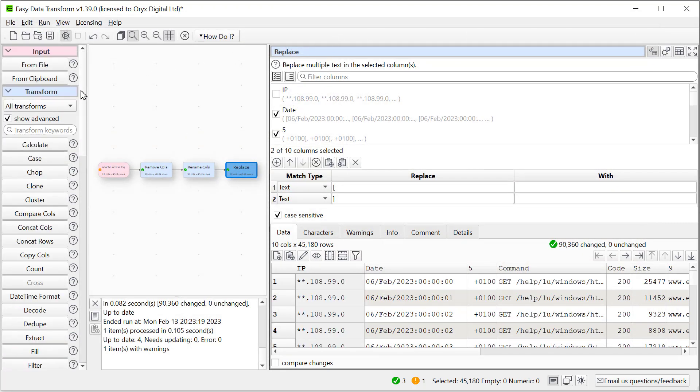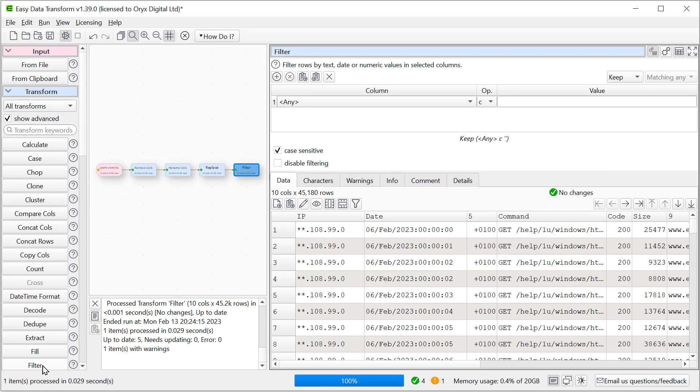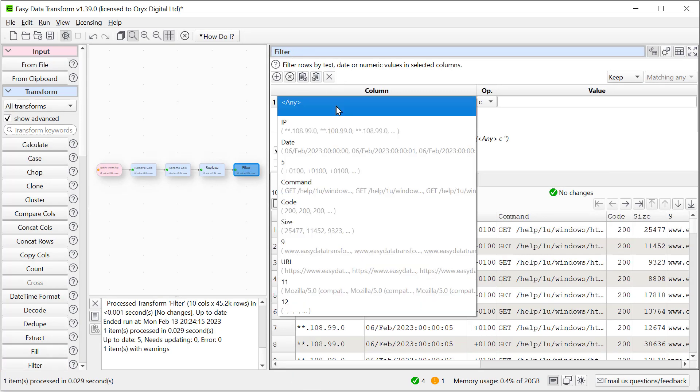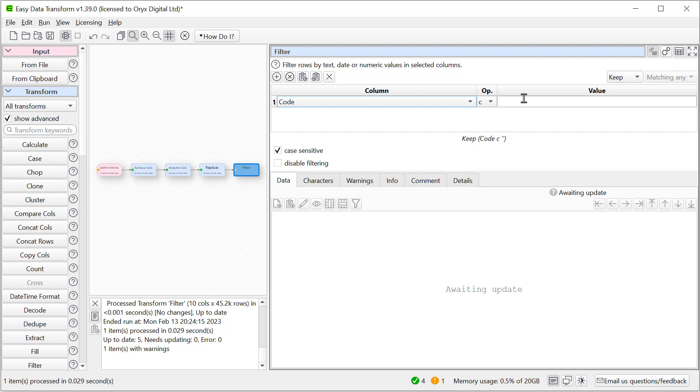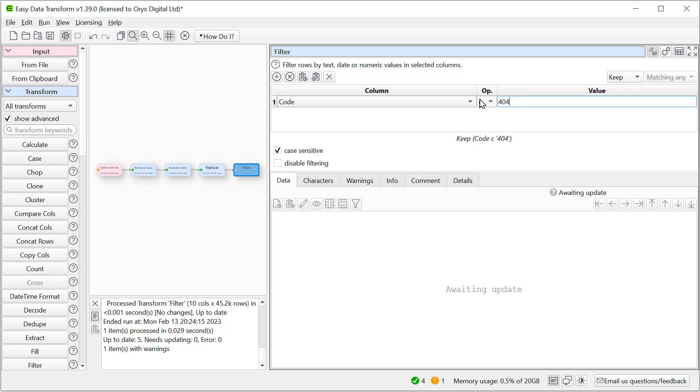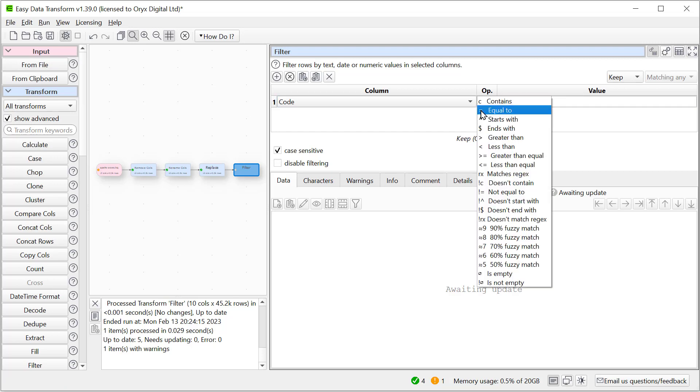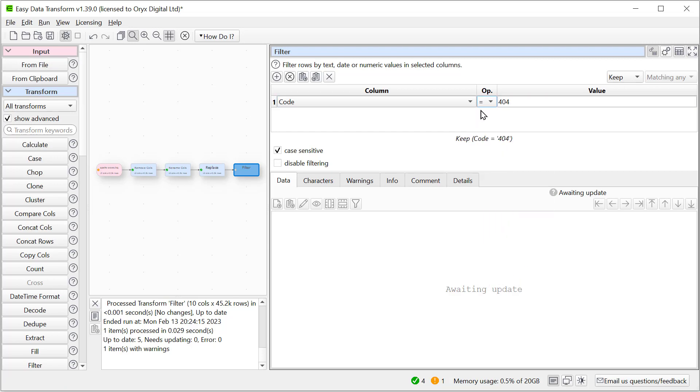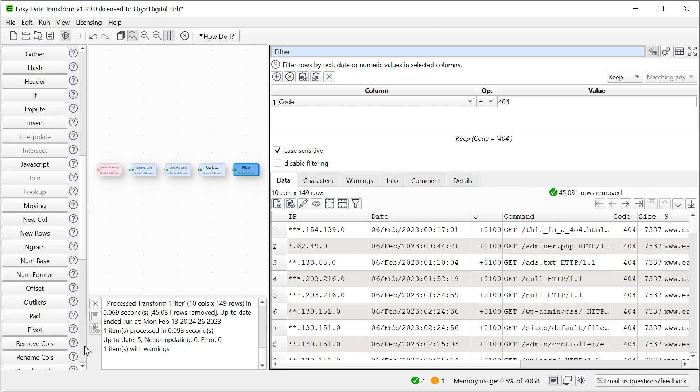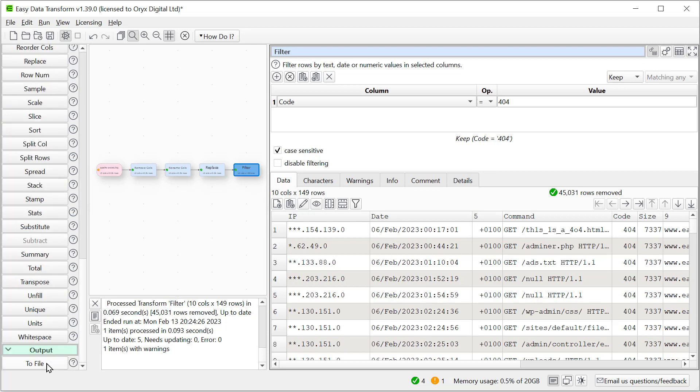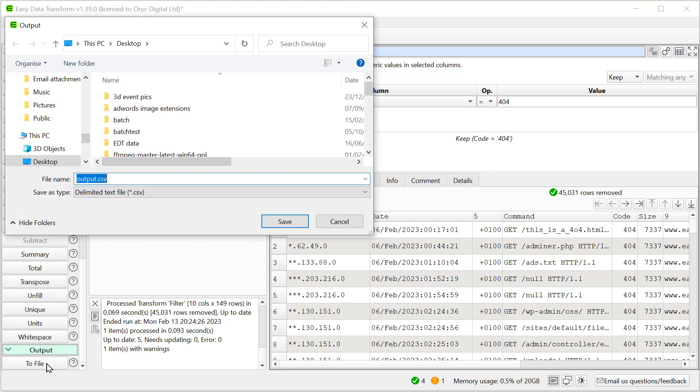So we'll add a Filter Transform. And we're looking for rows where the code is 404. And so here we've listed them all. And so let's output that to look at perhaps later. We can output in a wide range of formats, but let's just do it as a CSV file for now.